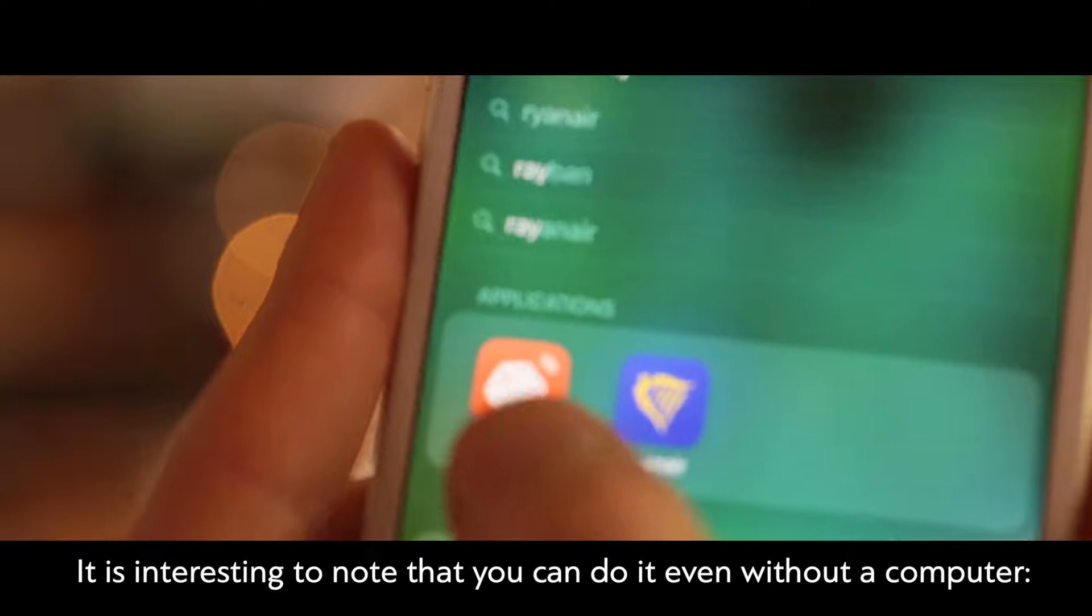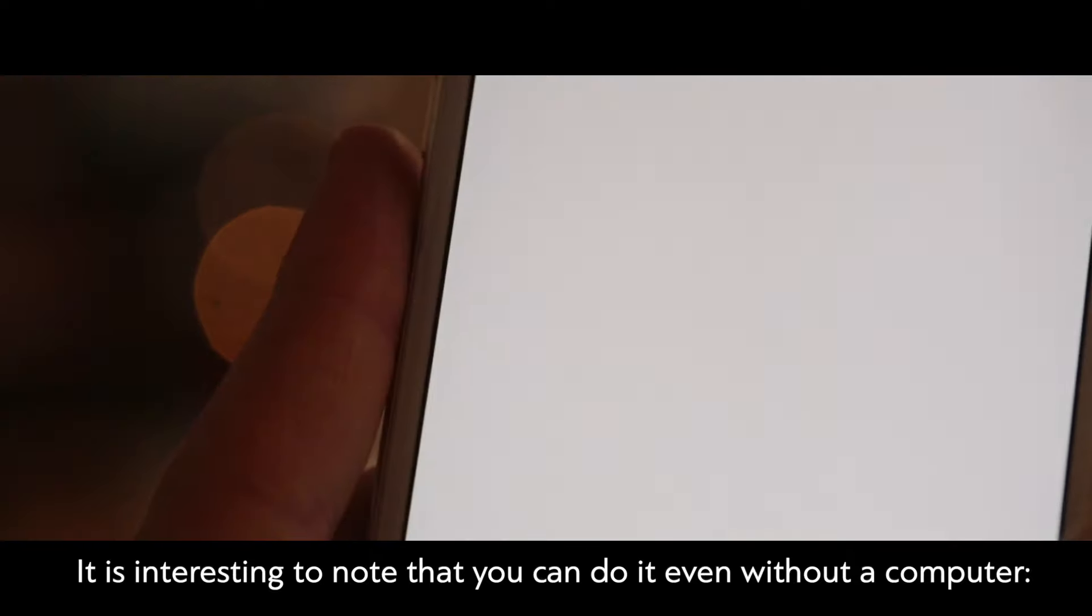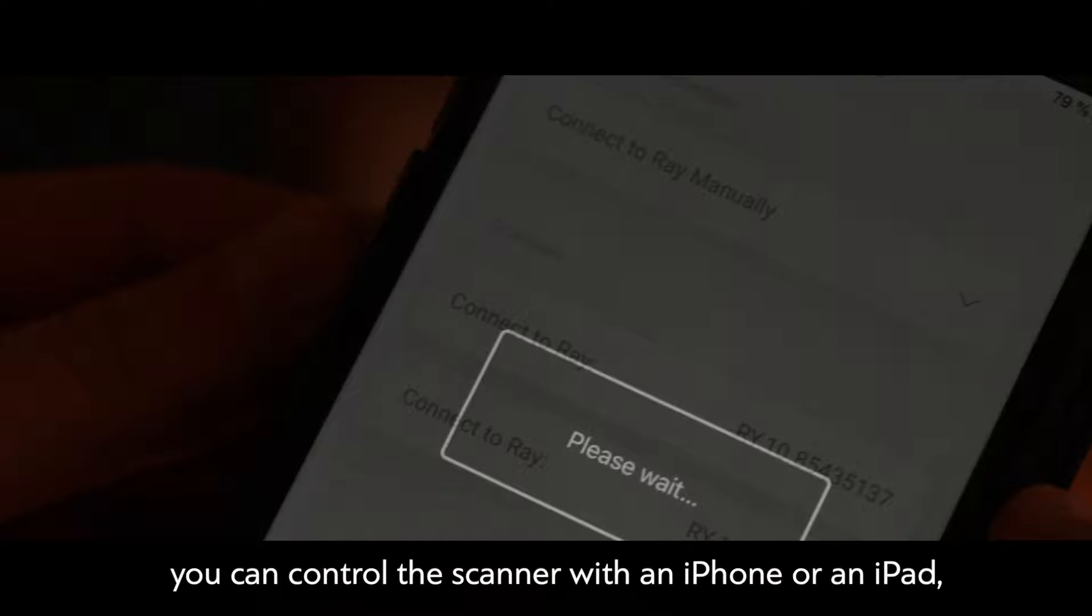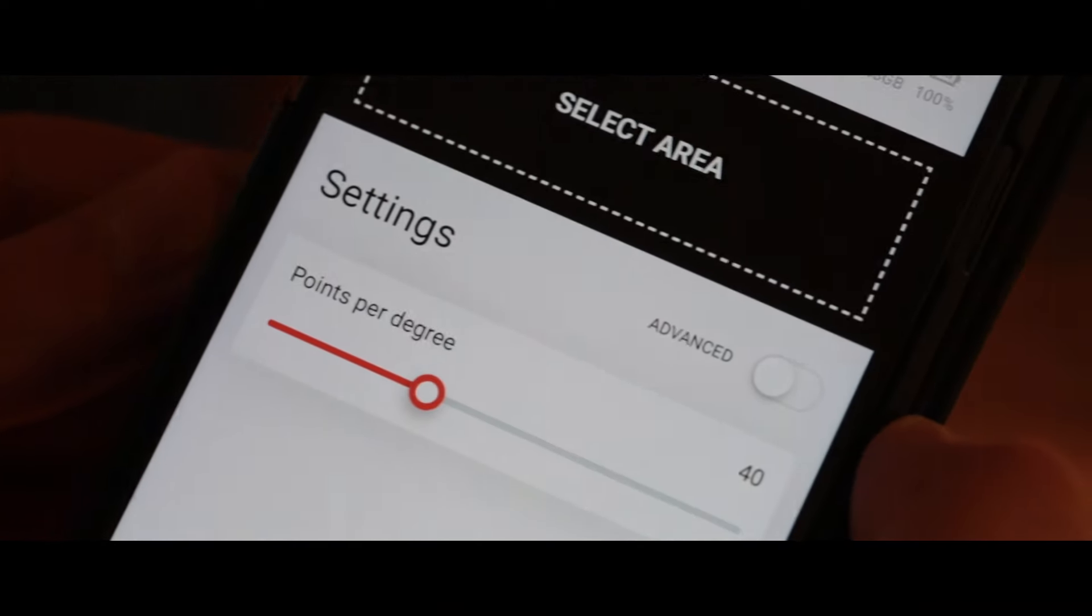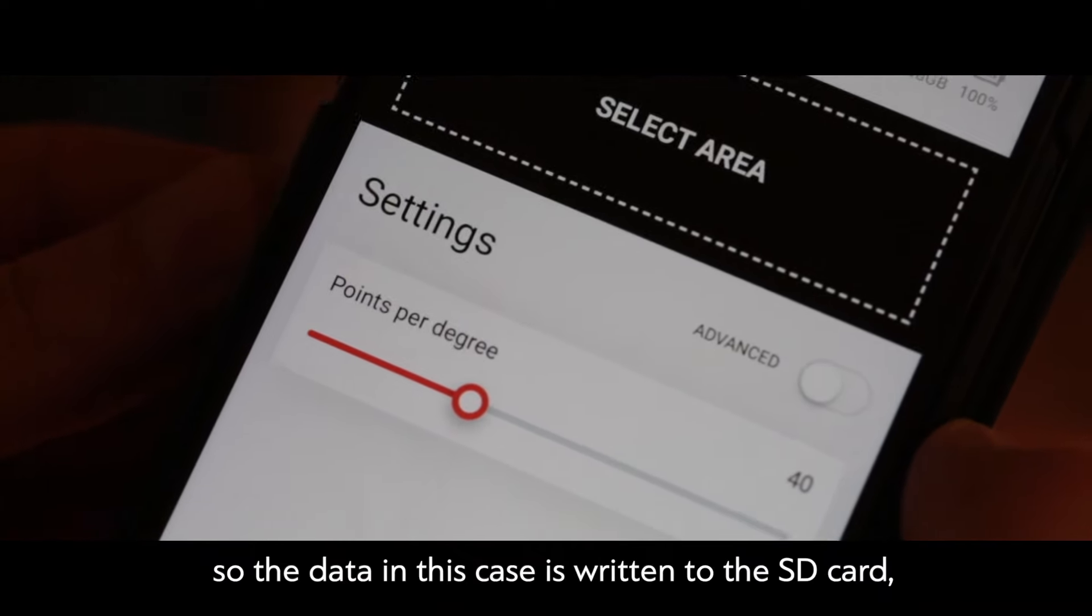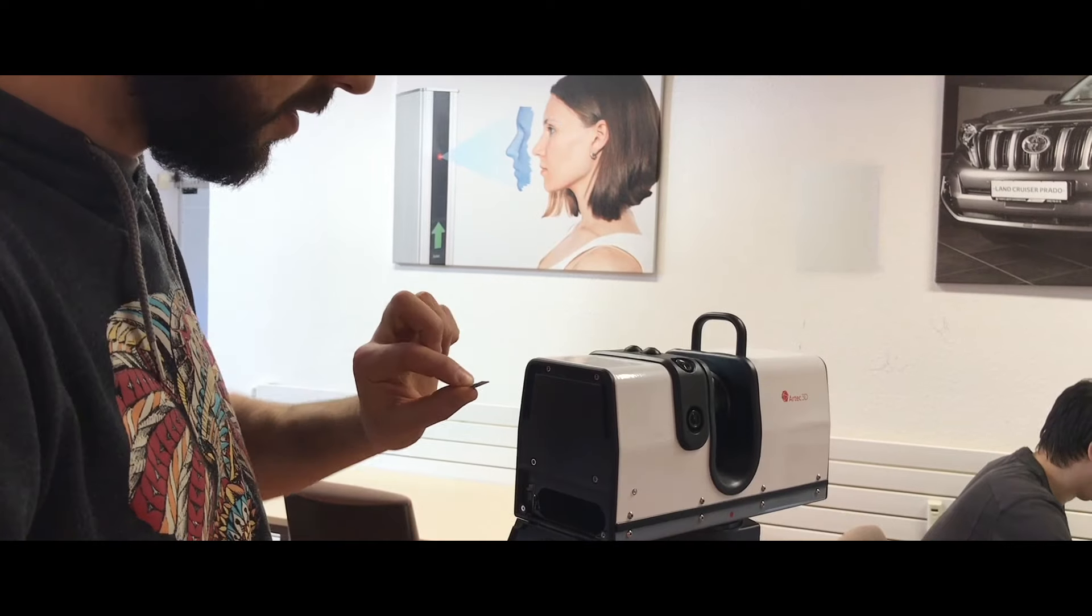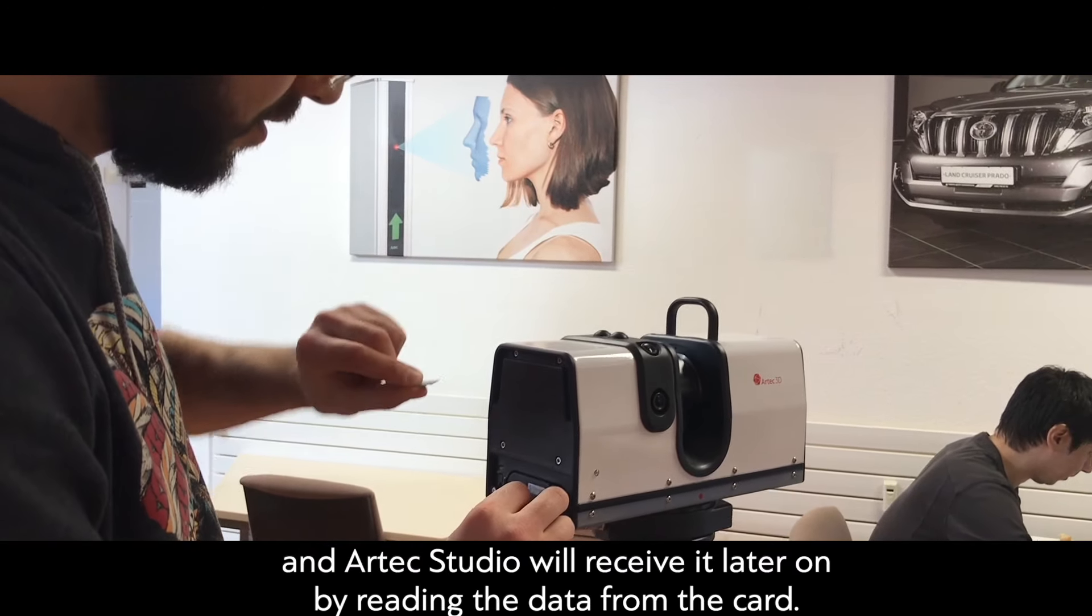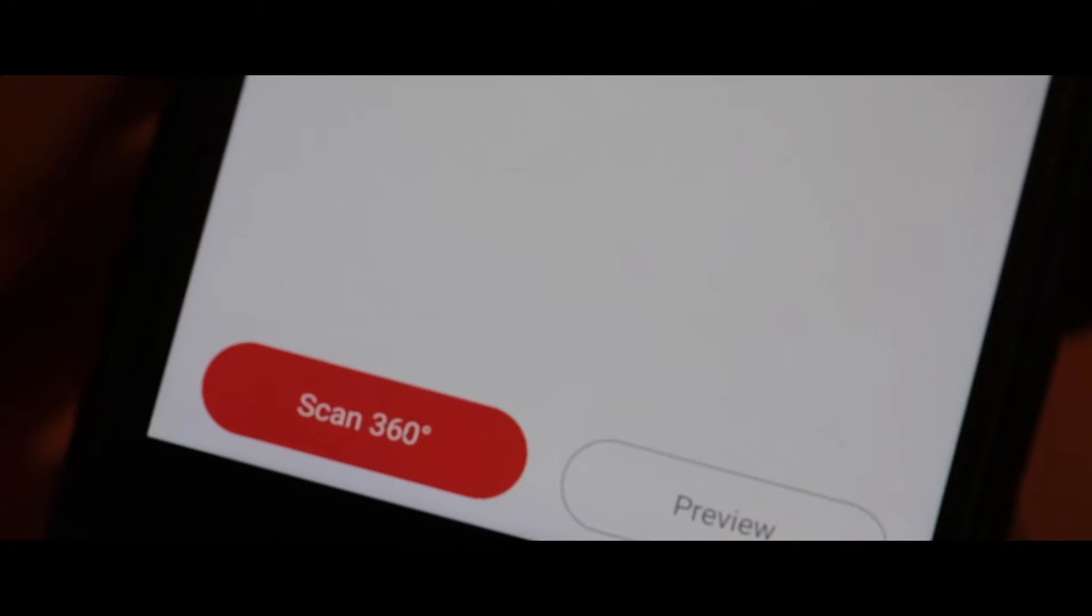It is interesting to note that you can do this even without a computer. You can control the scanner with an iPhone or an iPad, so the data in this case is written to the SD card, and Artec Studio will receive it later on by reading the data from the card.